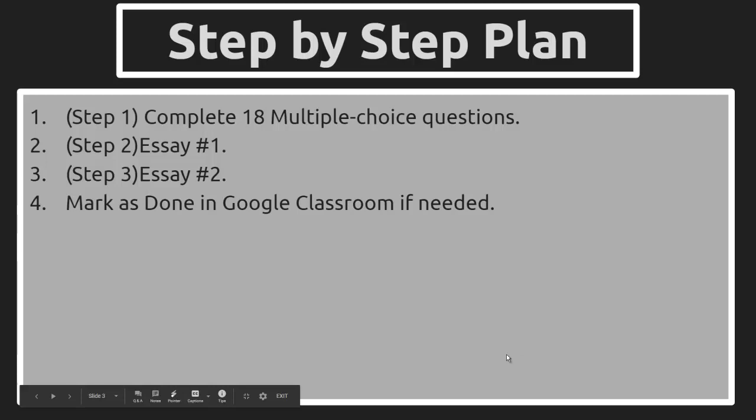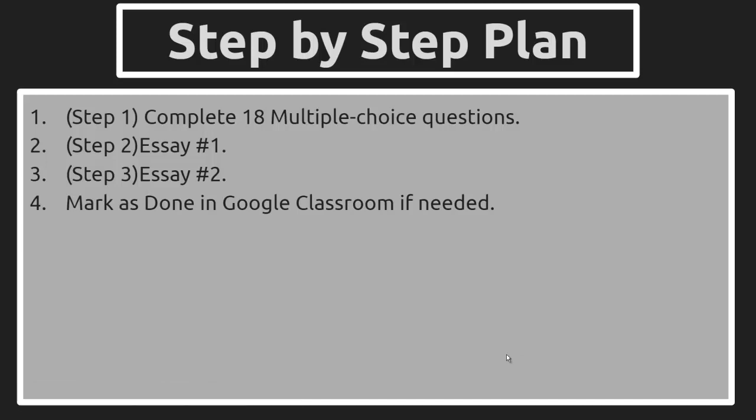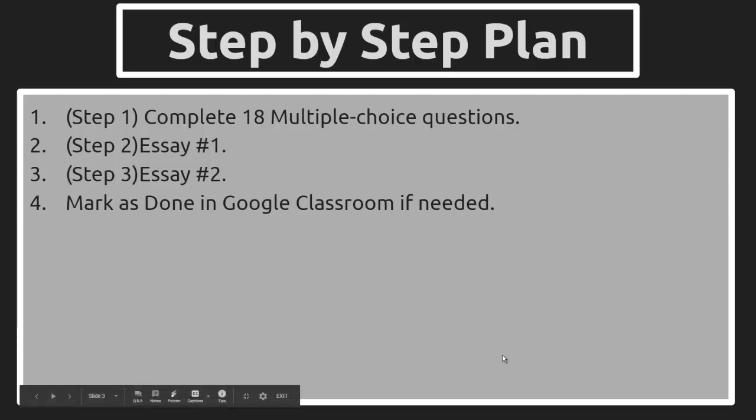Simple step-by-step plan. Step 1 are the multiple choice questions. Step 2 is the first essay, and Step 3 is the second essay. Then, if necessary, mark it as done in classroom when you're finished.